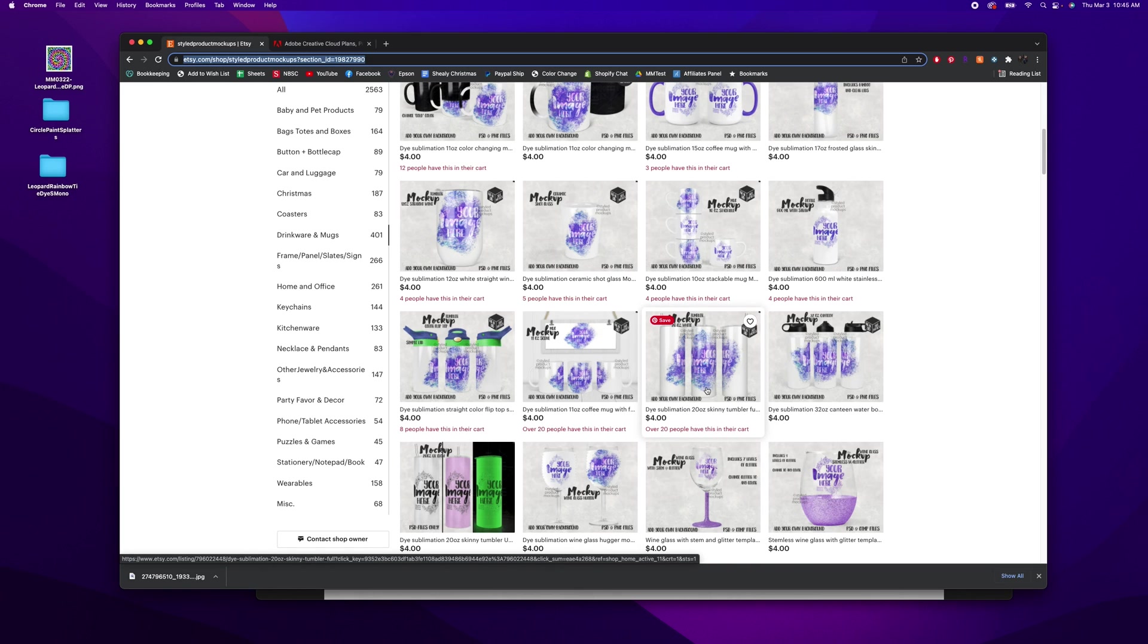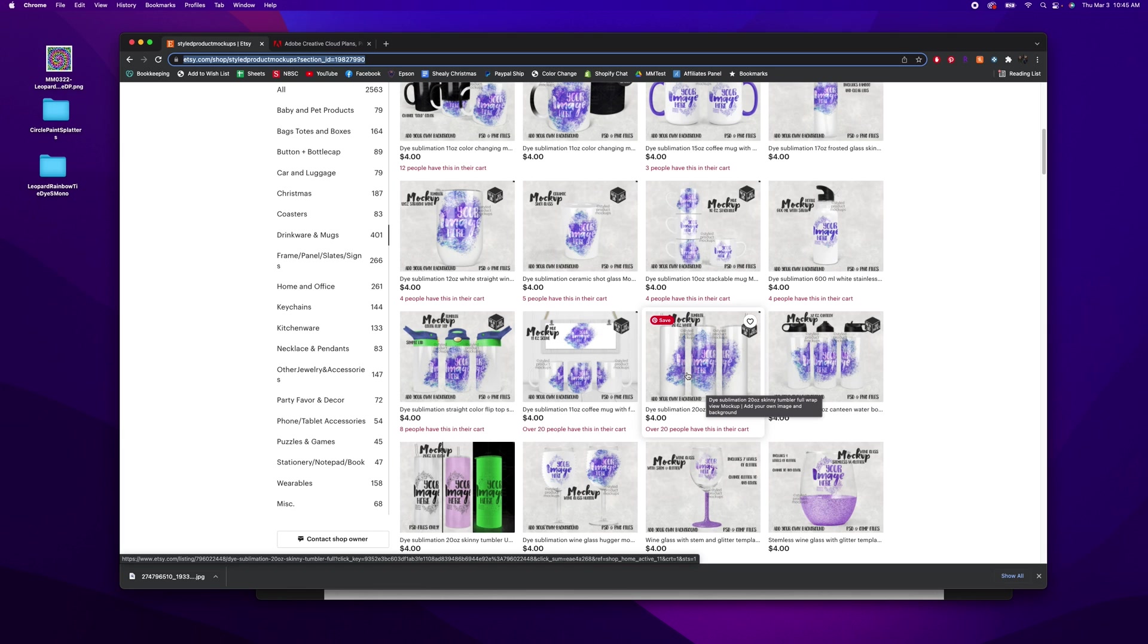So for what I'm going to show you, we're going to be using, it's not just a PNG file, it's a Photoshop file that uses smart objects. And smart objects allow you to make real life looking mockups.